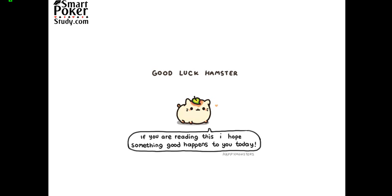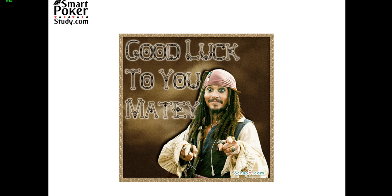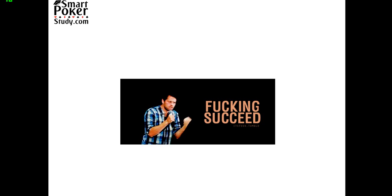Please visit me at smartpokerstudy.com, tweet me at smartpokerstudy or send me an email to sky at smartpokerstudy.com. And until next time, study smart, play hard and make your next session the best one yet.